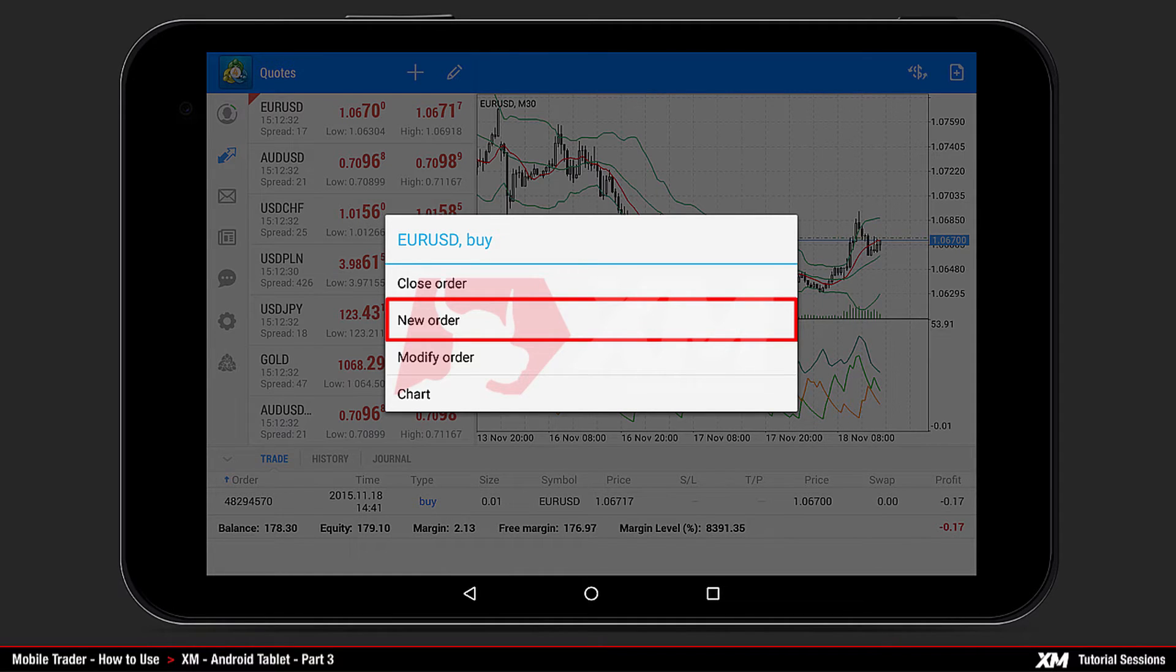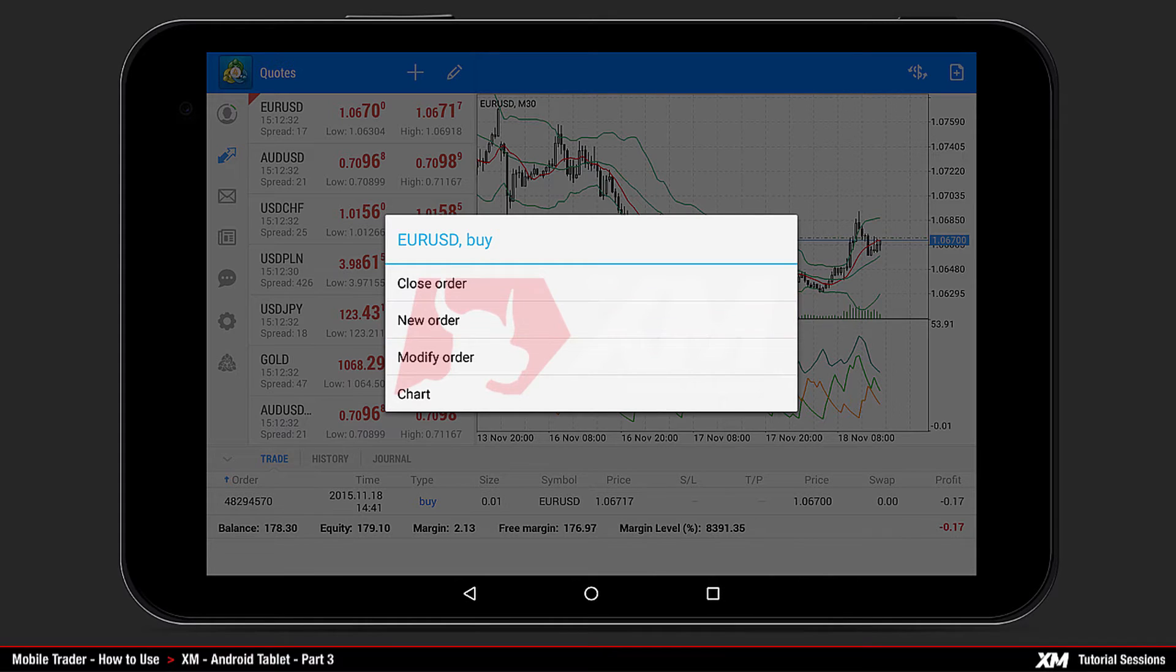The next option in the mini-action window is New Order. Clicking New Order takes you back to the New Order Window Options screen. New Order is available only in open position, not in pending orders.